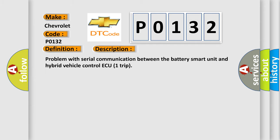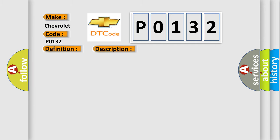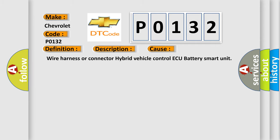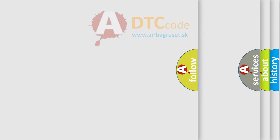This diagnostic error occurs most often in these cases: wire harness or connector, hybrid vehicle control ECU, battery smart unit.